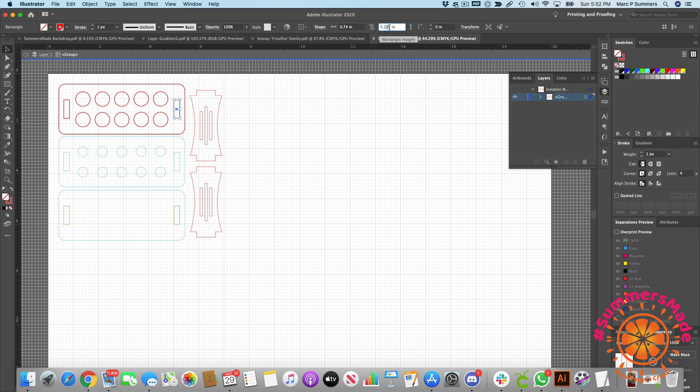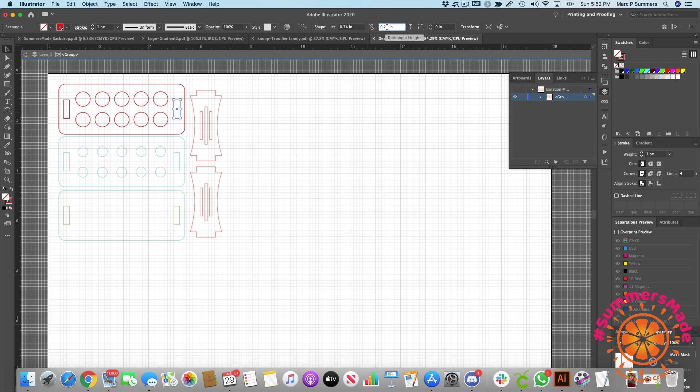If I change this back to 0.25 and press return, you'll see that box has now jumped wider. If I cut it and my acrylic wasn't a quarter of an inch, it's then going to wobble about because it's not a nice tight fit. That's why we need to change that to 0.226.